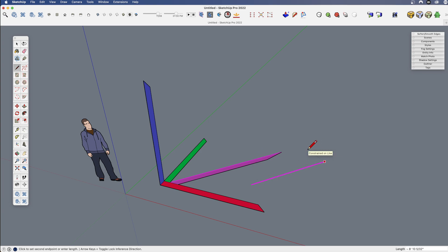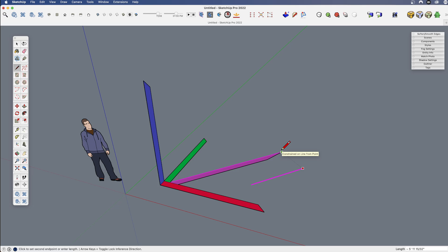There are some differences in using the arrow keys versus the Shift key, and there are some things that you can do with the Shift key that you cannot do with the arrow keys, so it's worth knowing how to use both.